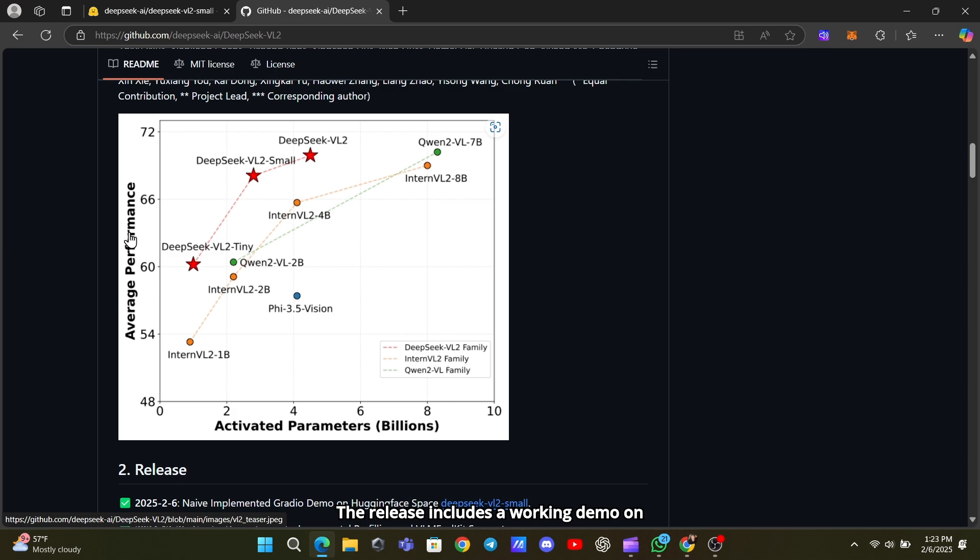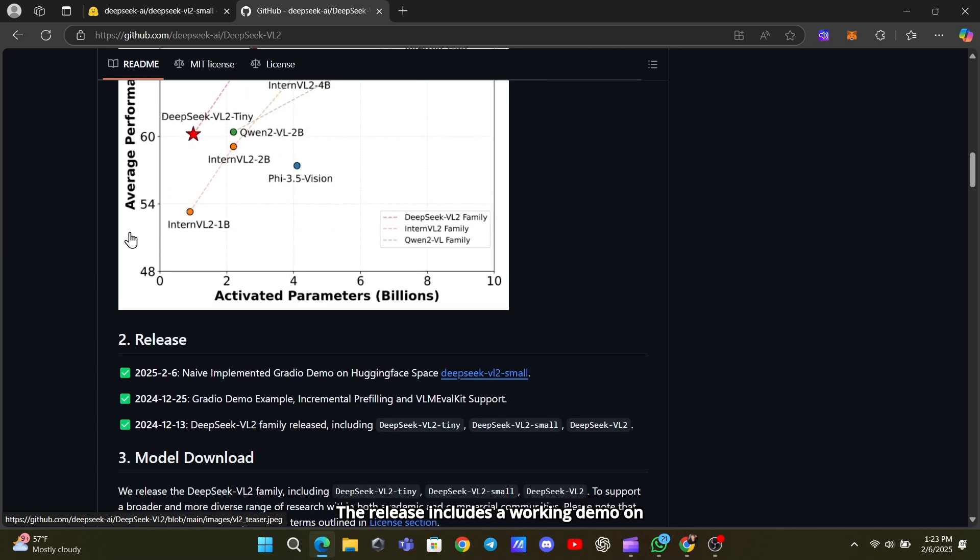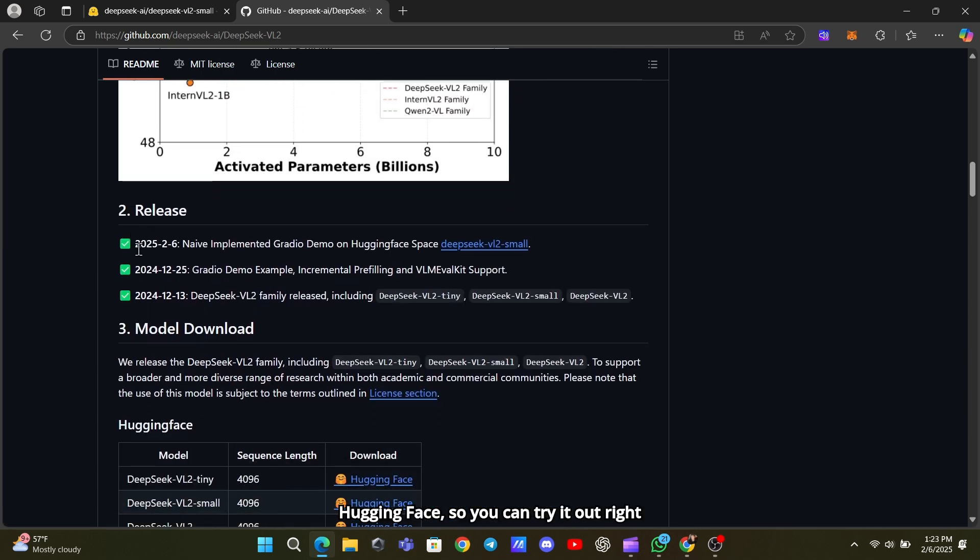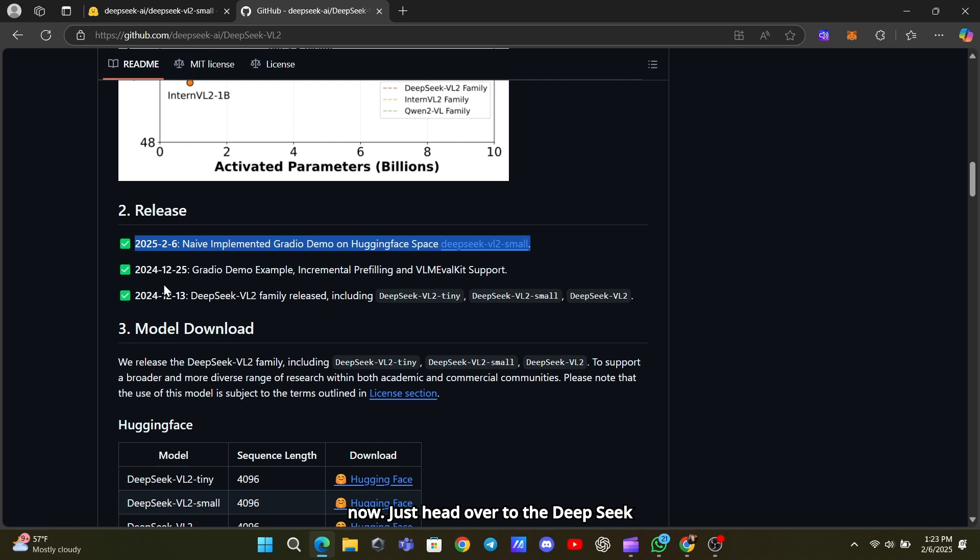The release includes a working demo on Hugging Face, so you can try it out right now. Just head over to the DeepSeek VL2 Small page and see what it can do.